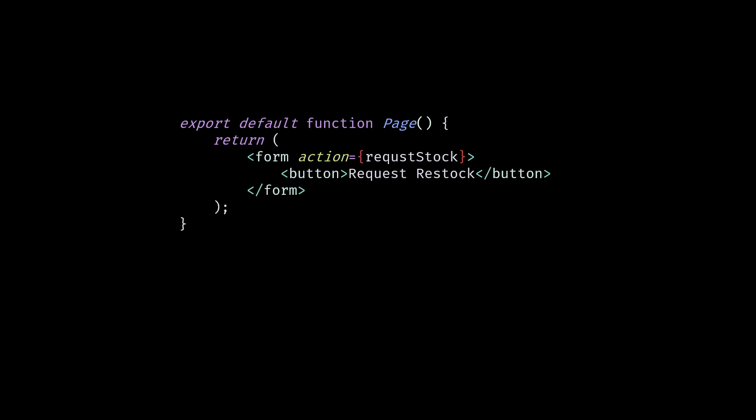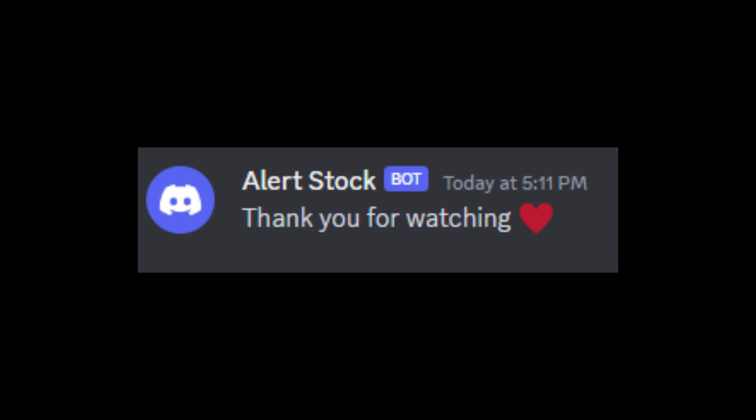Right now, when the user clicks on this button, the alert will be sent to Discord. Don't forget to subscribe. See you in the next video.